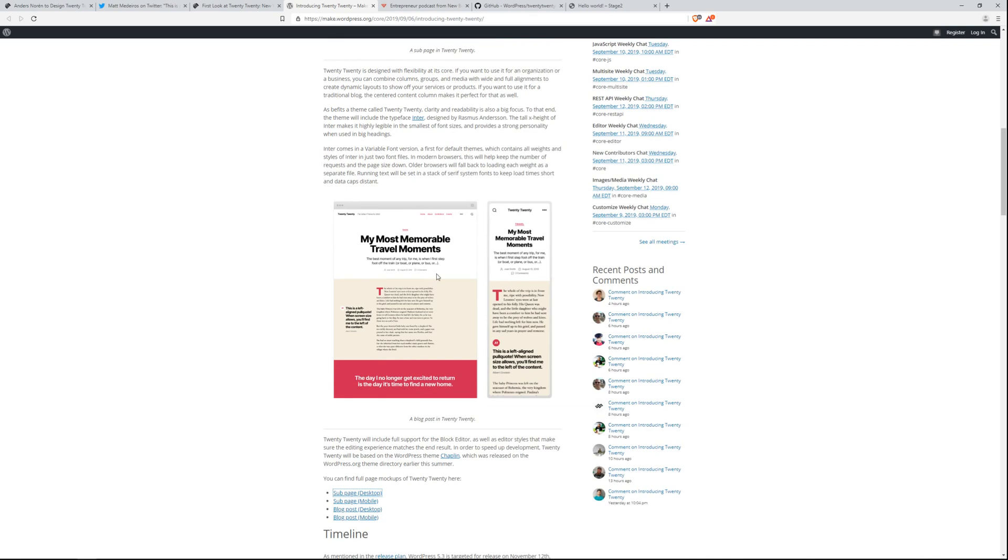This is based off of Chaplin. A lot of the pieces here are going to be pulled from Chaplin in order to expedite the launch in such a short window to get a default theme out with core in version 5.3 when it's released.